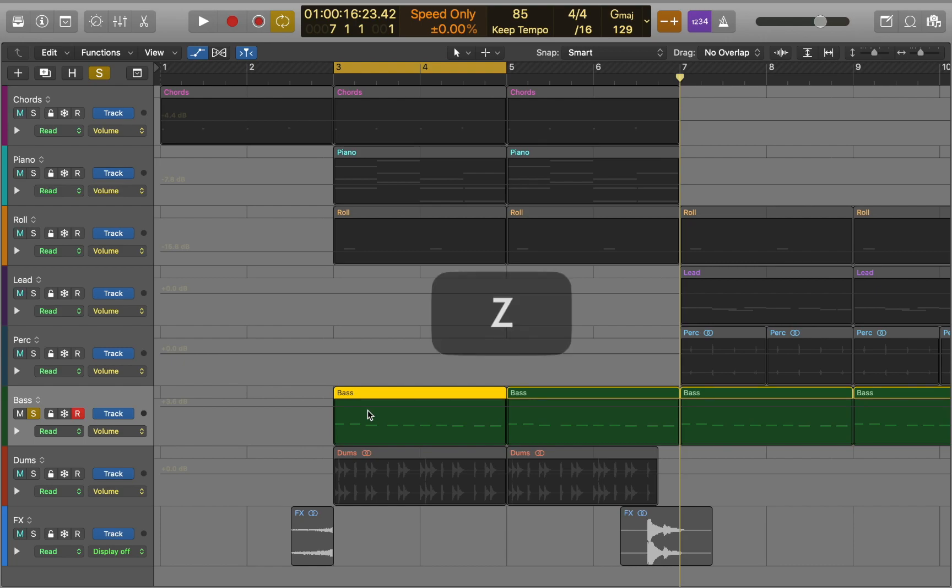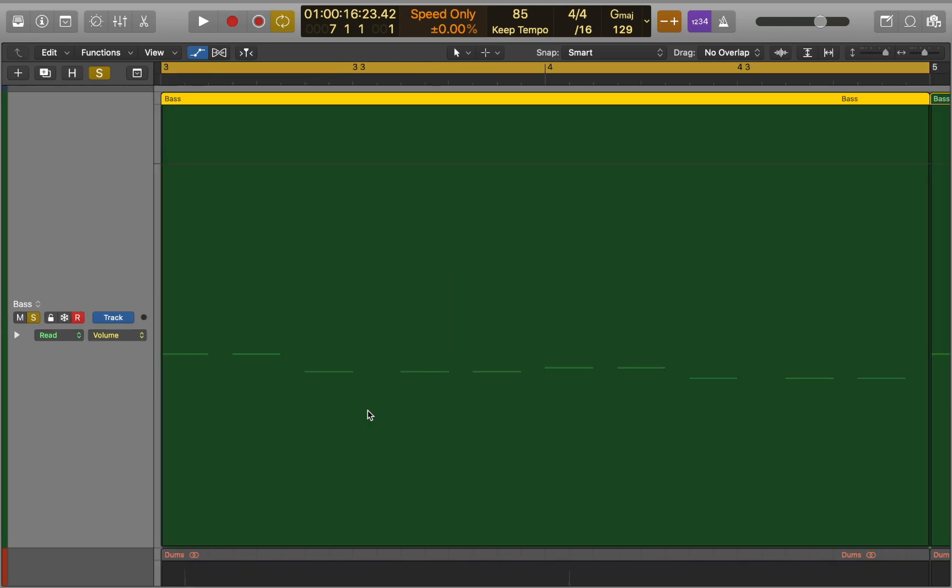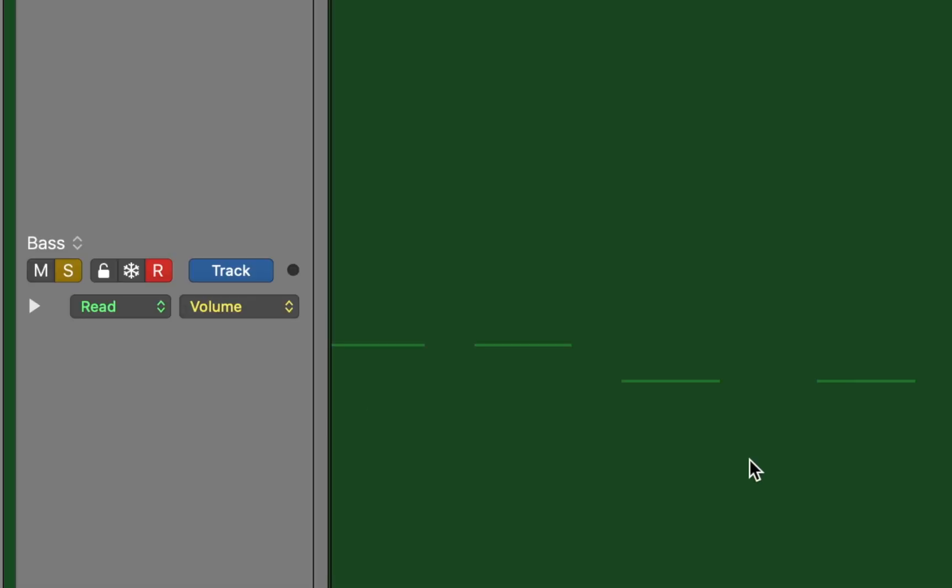Press Z to zoom in. Several new menus will appear in your track headers. By default Logic offers volume as the first adjustable parameter.